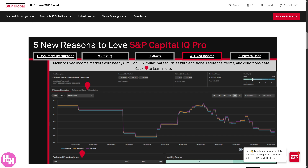There is also Fixed Income coverage. This section provides data and analytics on the bond market, including bond terms and conditions, coupon, maturity, call features, and issuer credit ratings. It ties into market analytics allowing comparison across issuers or instruments — great for debt market professionals, credit analysts, or anyone assessing interest rate risk, credit worthiness, or bond pricing.